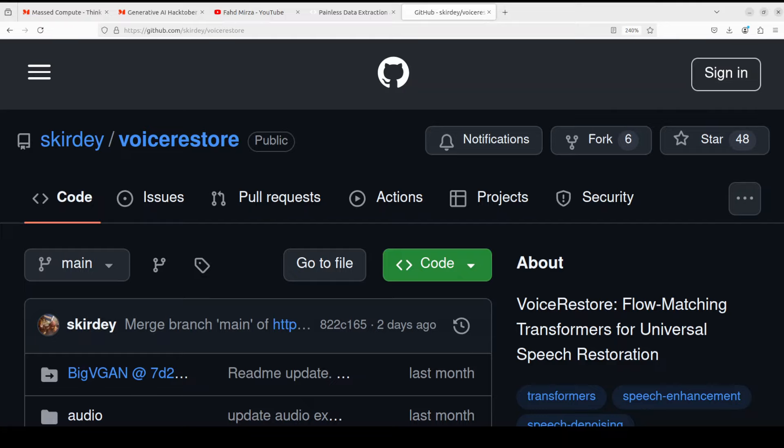Hi everyone and welcome to your channel. In this video we are going to locally install a tool and a model which can help you in restoring your audio files. VoiceRestore is a cutting-edge speech restoration model designed to significantly enhance the quality of degraded voice recordings.